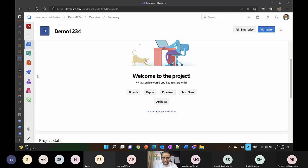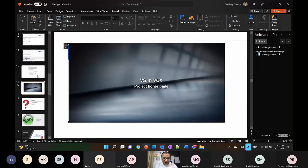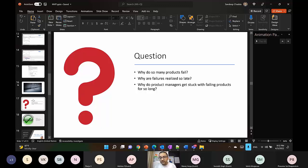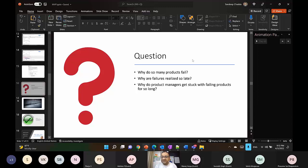I'll take another pause. All of this is known knowledge — I'm not sharing anything new. In product management parlance, all of this is known. But then still, why do products fail? Why are failures realized so late? Why do product managers get stuck with failing products for so long? These are my next few questions.